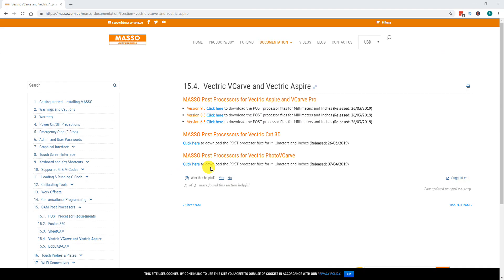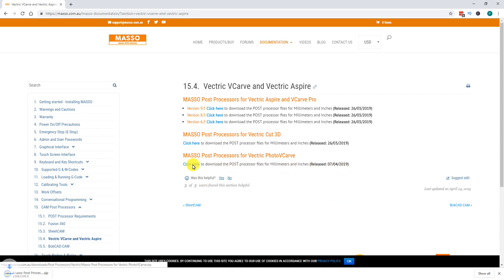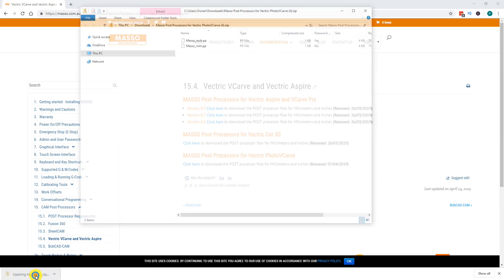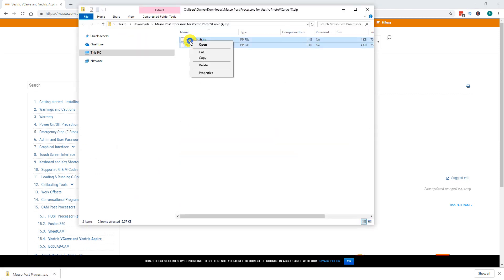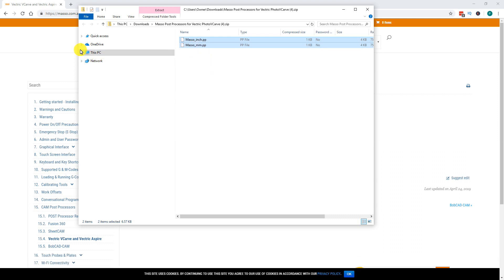For Photo VCarve there is only one version of the post processor available. Download the post processor file, double click to open it, and copy the two files inside. Navigate to the C drive.